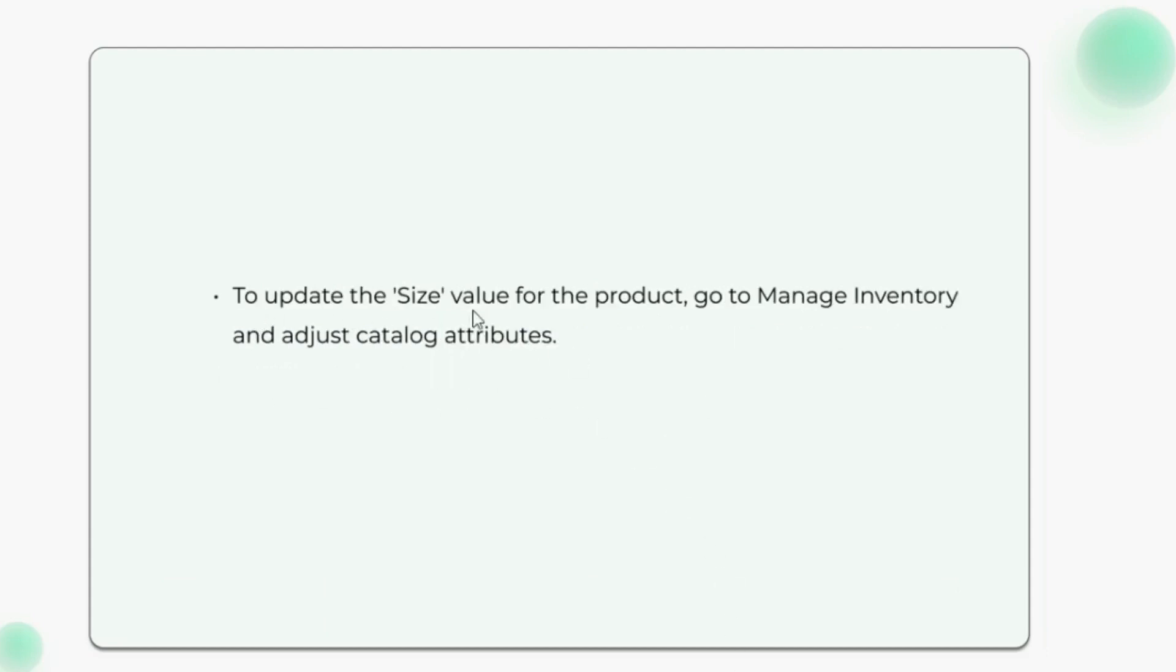To update the size value for the product, go to manage inventory and adjust catalog attributes.